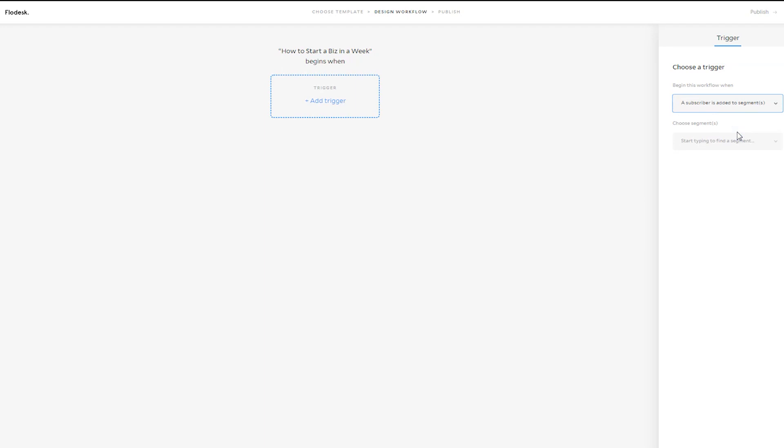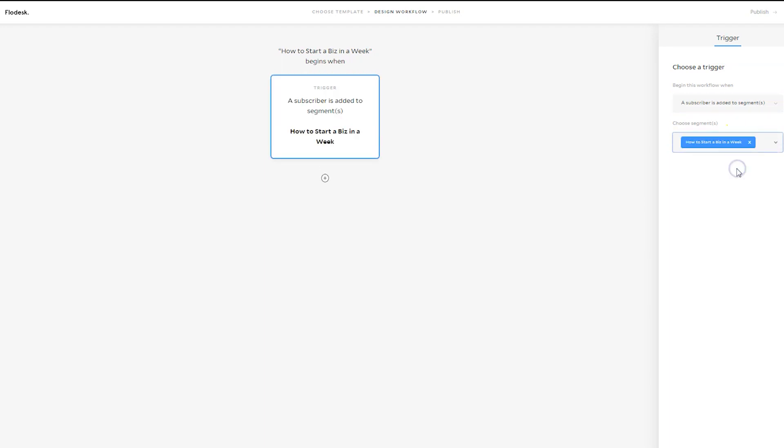And we're going to say when a subscriber is added to the segment. And so that is when someone types in their name and email into the form, they get added to the segment, how to start a biz in a week. And we're going to select that here.